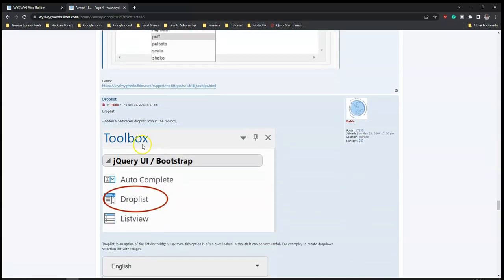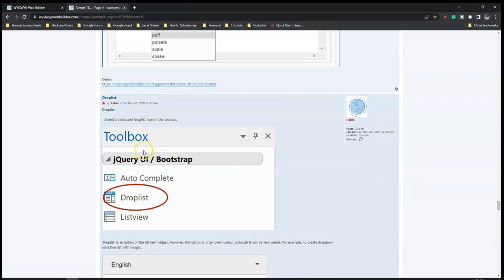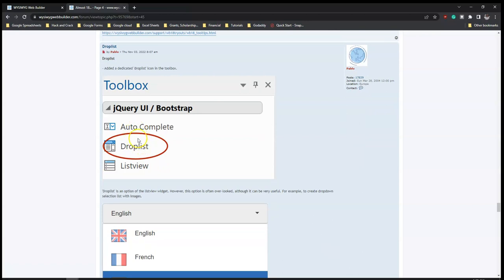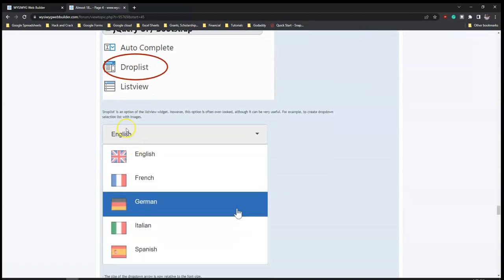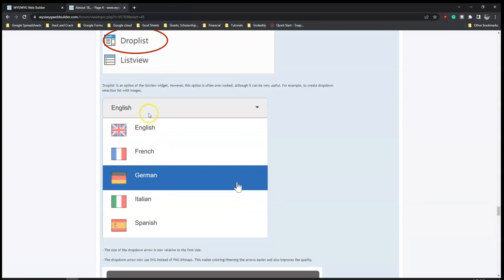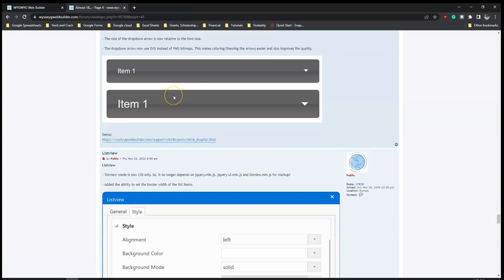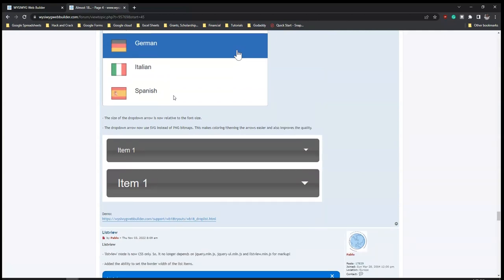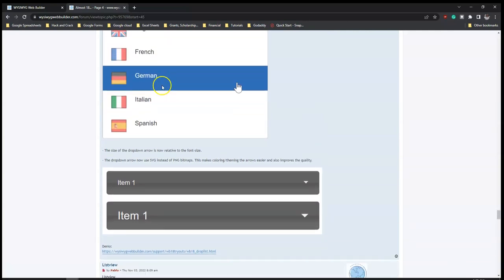And then the toolbox - added a dedicated drop list icon in the toolbox, added as part of the jQuery/Bootstrap UI. Here's an example of how the drop list would look. If you want to have different languages for your website, using a drop list gives you various options to select from, and based on your selection it will take you to the respective language. This can also be used for a lot more than just language selection.